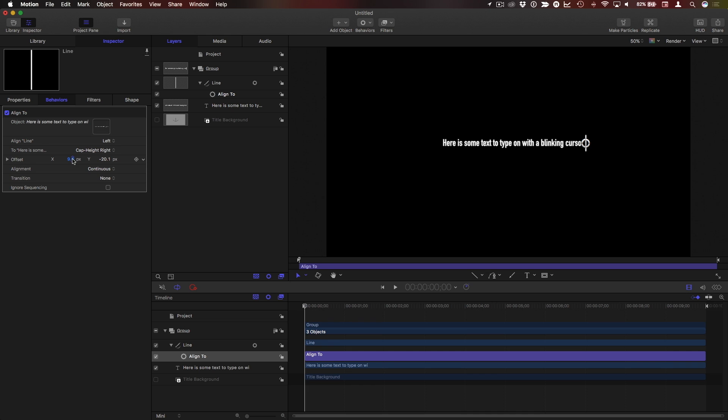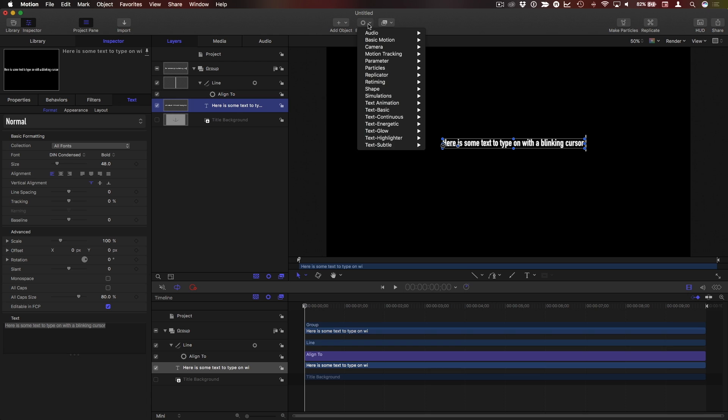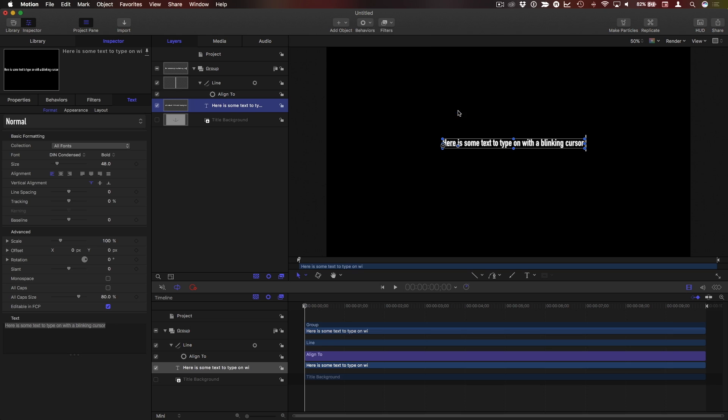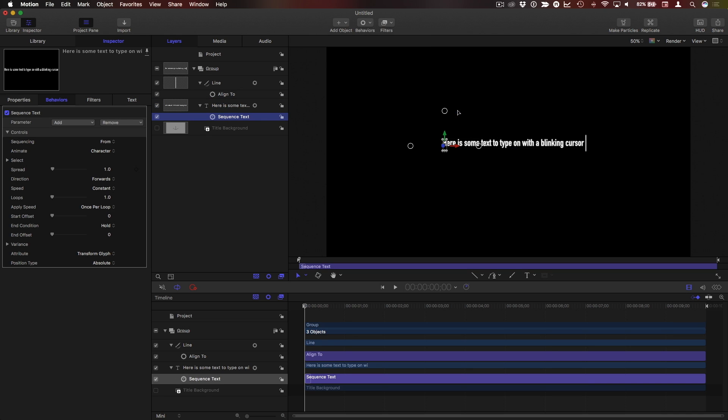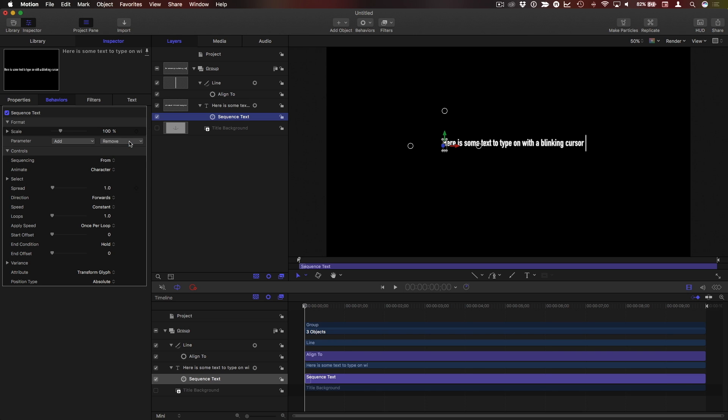Now to animate the text to type on, you might think that you would use text animation type on, but that won't work in this case. What we need to do is use the sequence text behavior. I'll select it and to sequence text here you might think you'd use opacity so each letter goes from zero opacity to full opacity, but that actually won't work either. What you need to use is format scale.